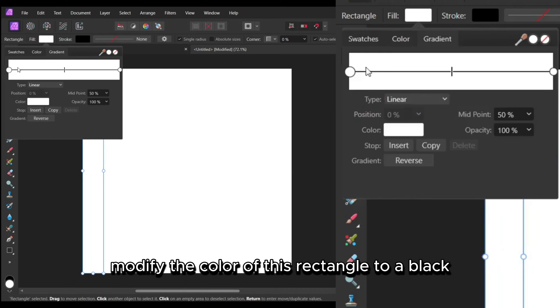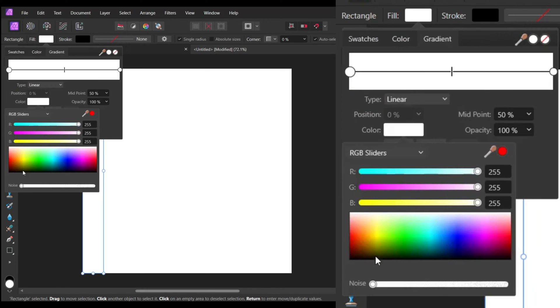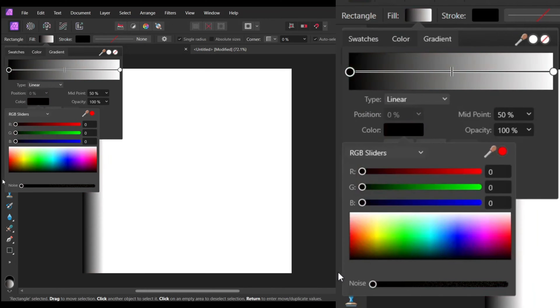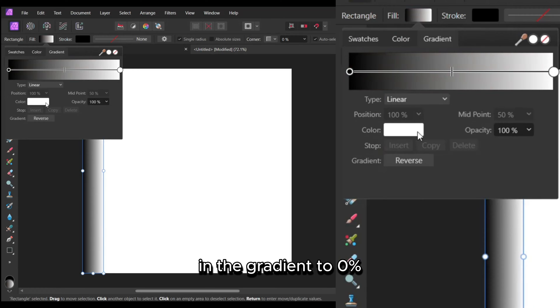Modify the color of this rectangle to a black and white gradient. Set the opacity of the white color in the gradient to 0%.